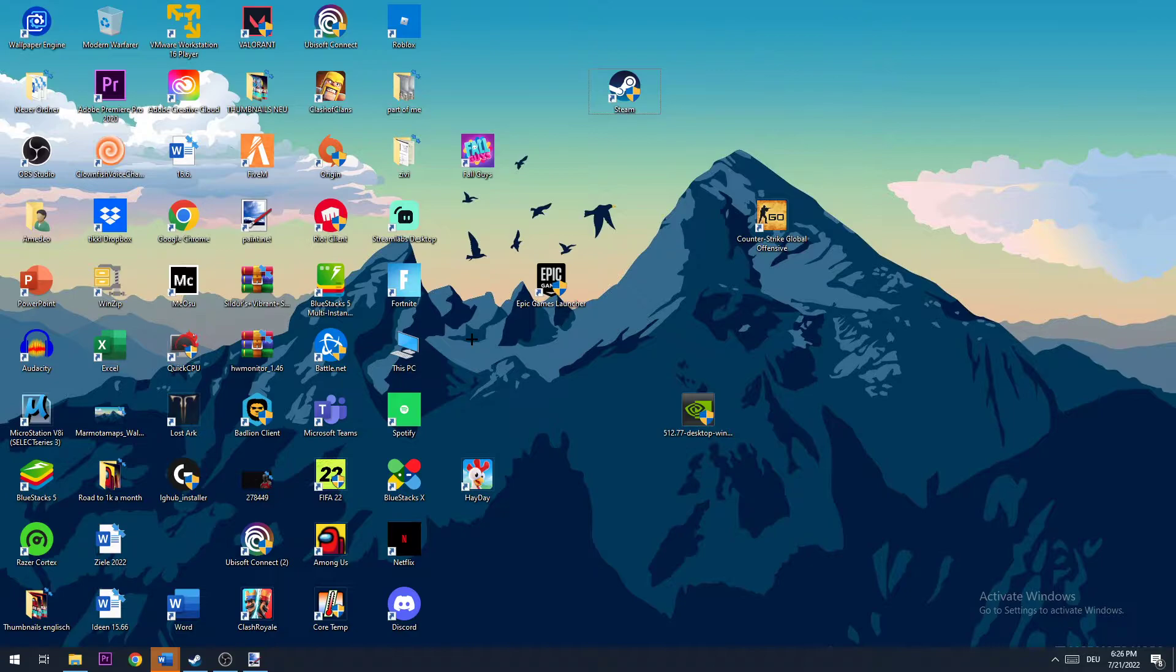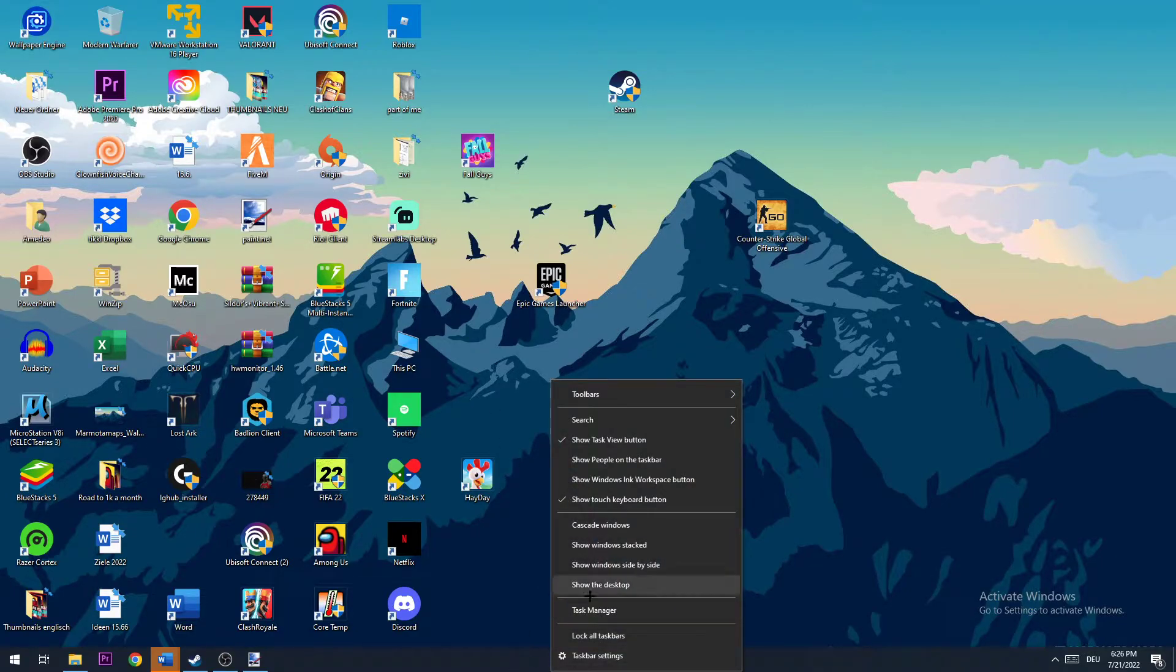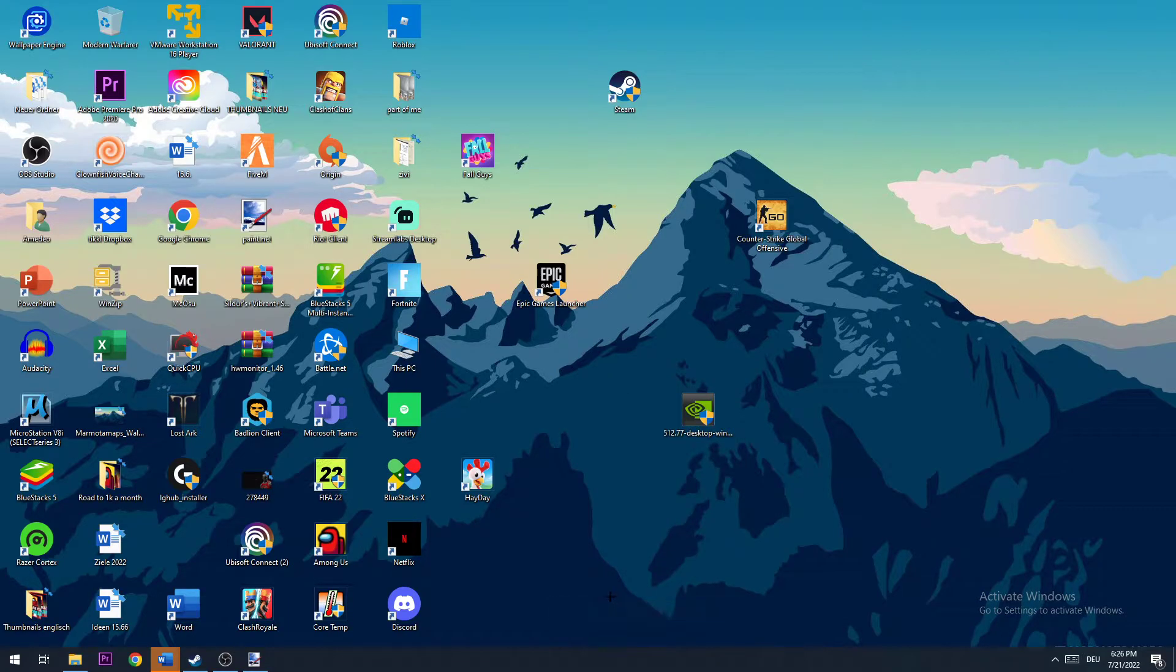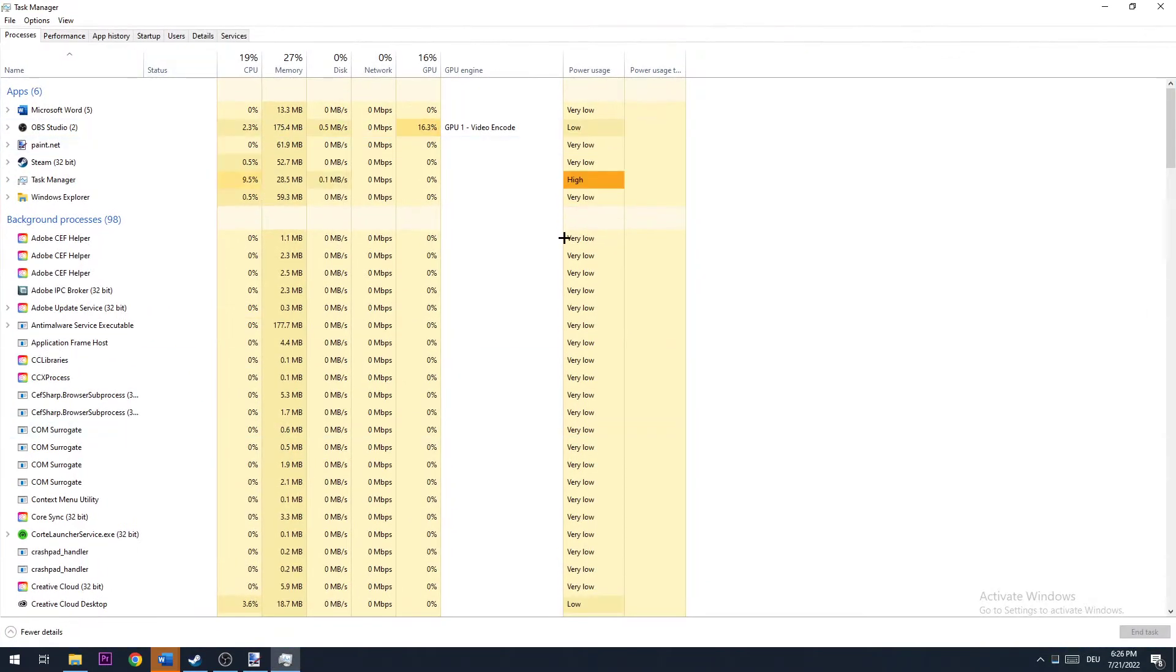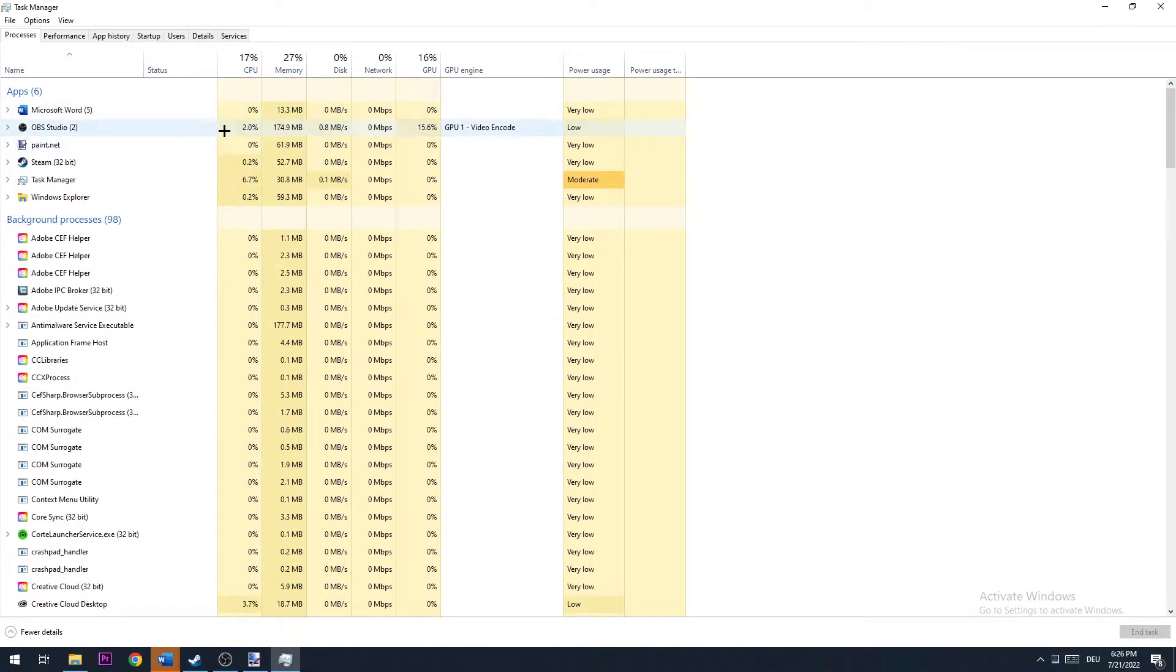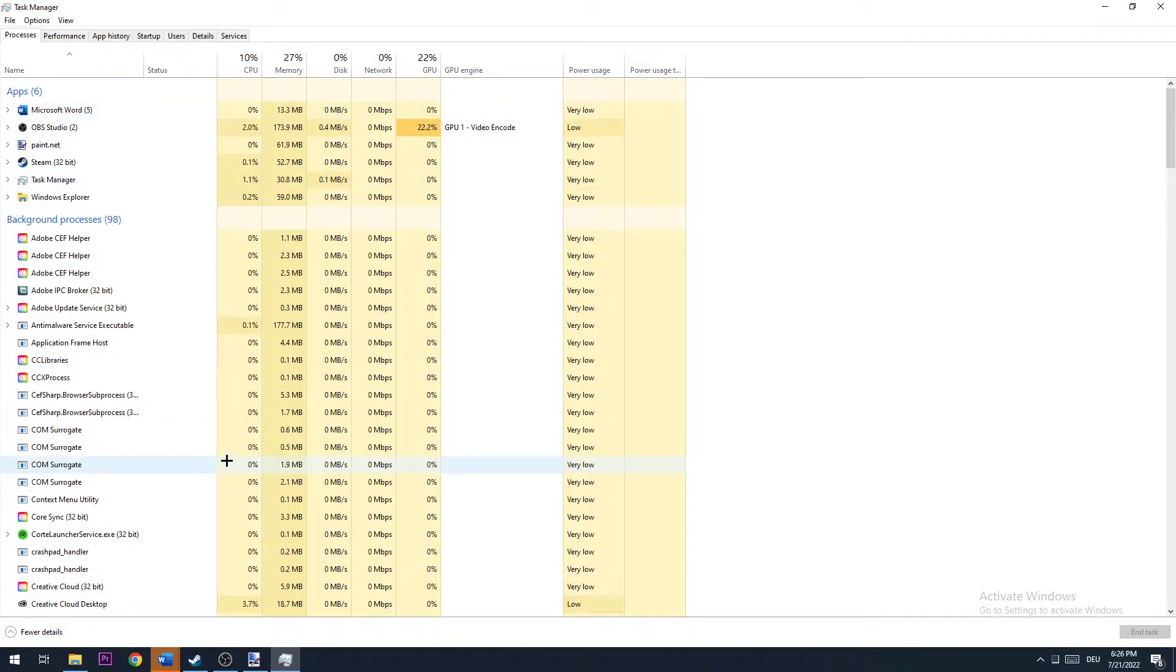So the first step I would recommend doing for everybody is opening up your task manager by right clicking your taskbar and opening up your task manager. Once you're here, you're going to close every single process, background process, application, whatever. Just end task.